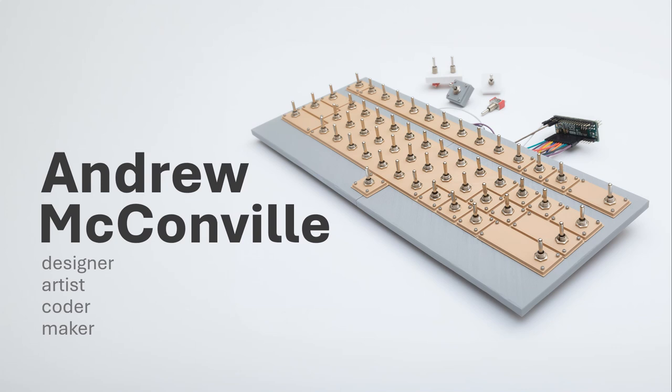All right. Hello, everybody. I am Andrew McConville, and I'm a designer, an artist, a coder, a maker, but more specifically, I create interfaces.